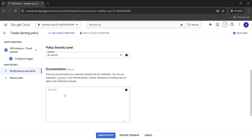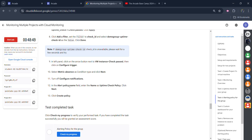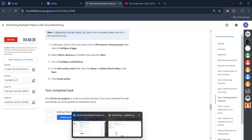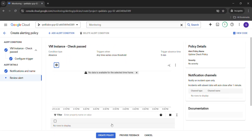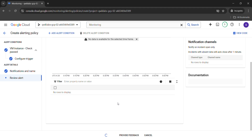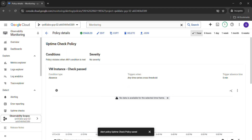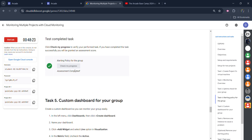Untick 'Use notification channel,' scroll down, and we need to give the name to the alert policy. Come back to the lab, scroll down a little, and for the name use 'Uptime check policy' — copy it very carefully; don't copy the full stop at the end. Come back here, paste the name, click the 'Next' button, and then click the 'Create Policy' button. Wait for it to get created. Once the page loads, come back to the lab and click on 'Check my progress.' You will get the green tick for sure — assessment is completed.